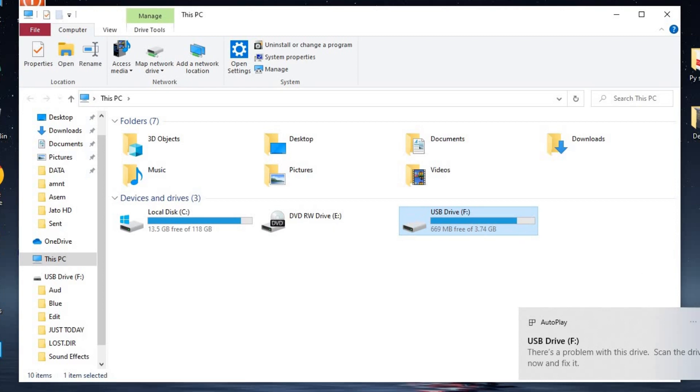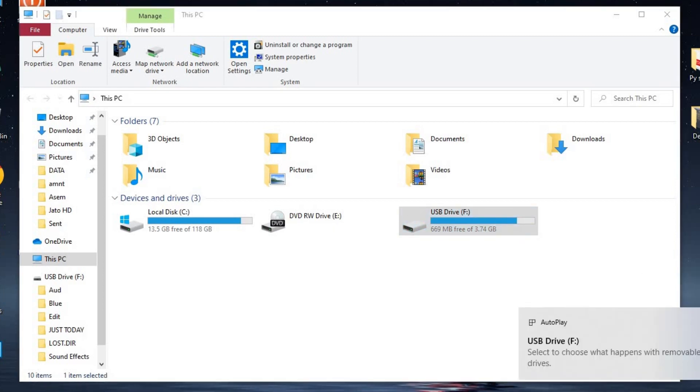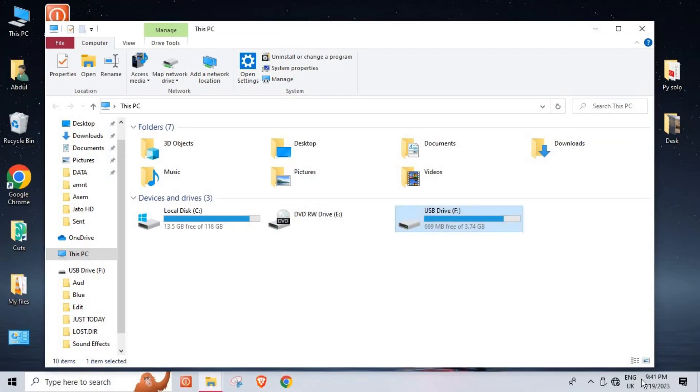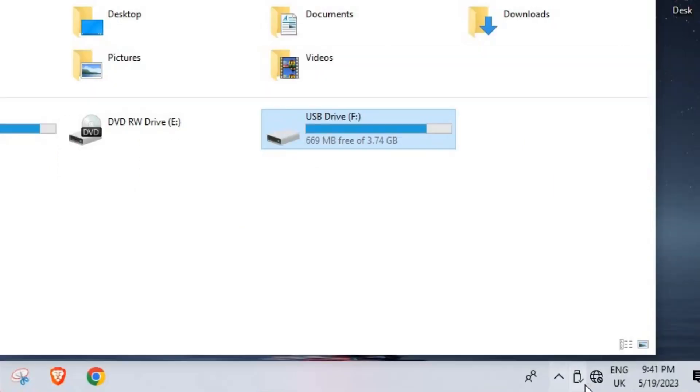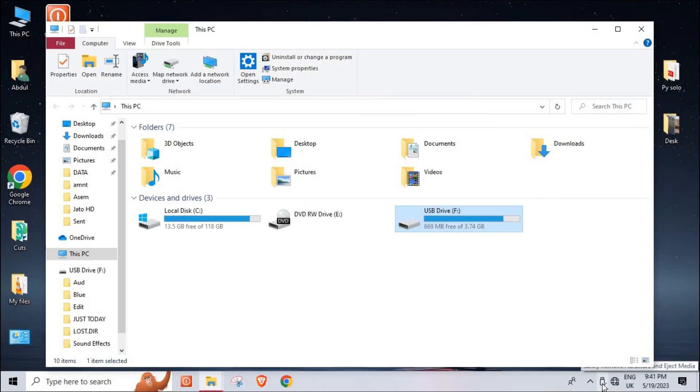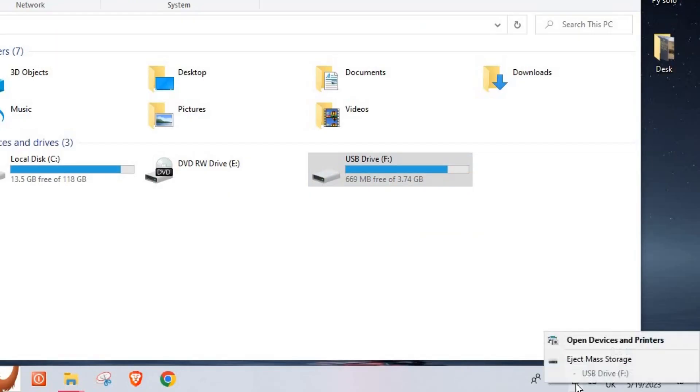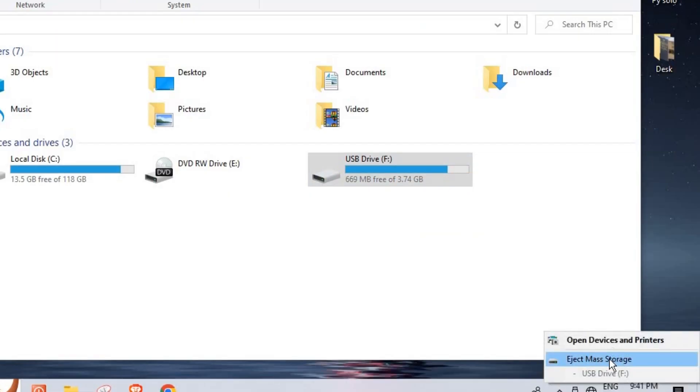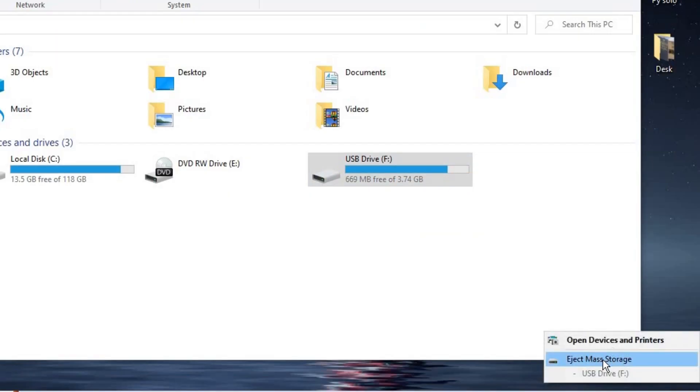Now the other way to eject it is just go to the taskbar here. You see this USB logo here? Just right-click on it and then we have eject USB mass storage.